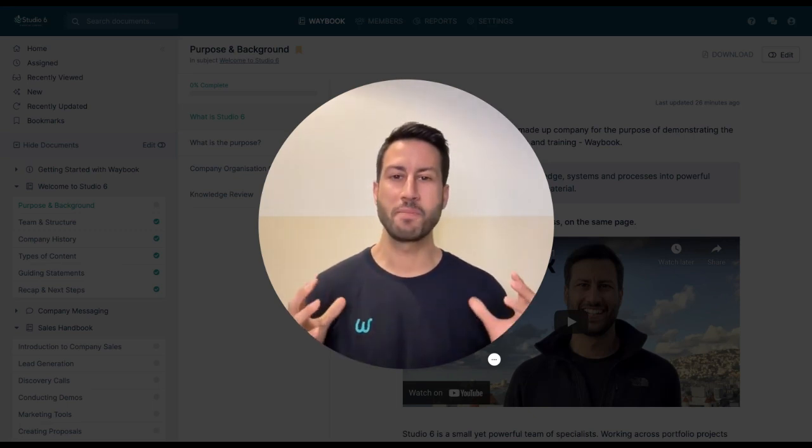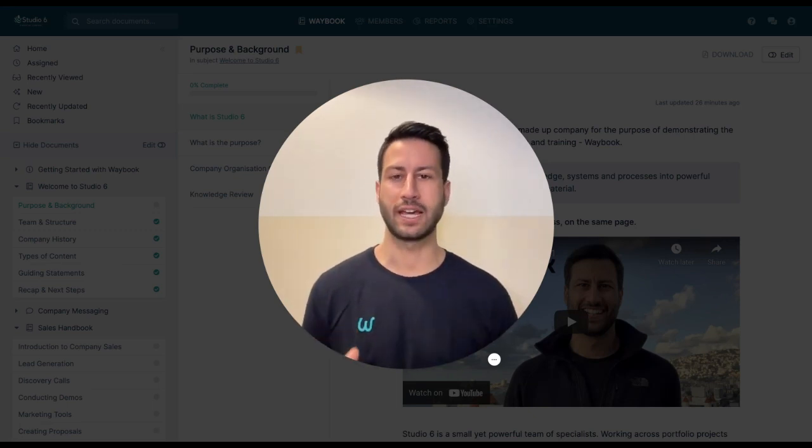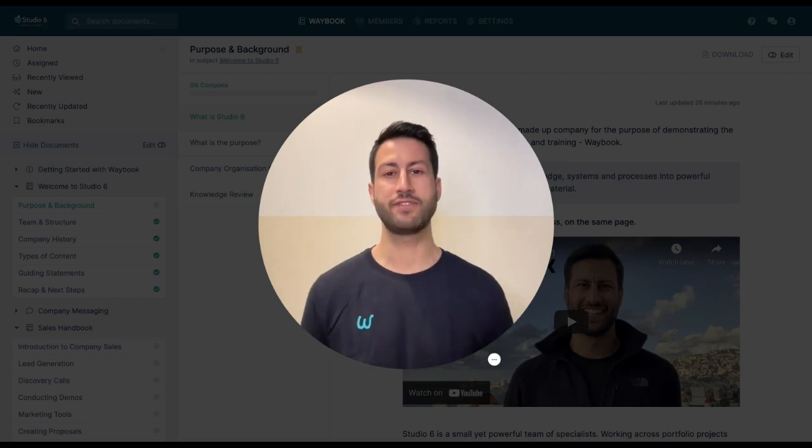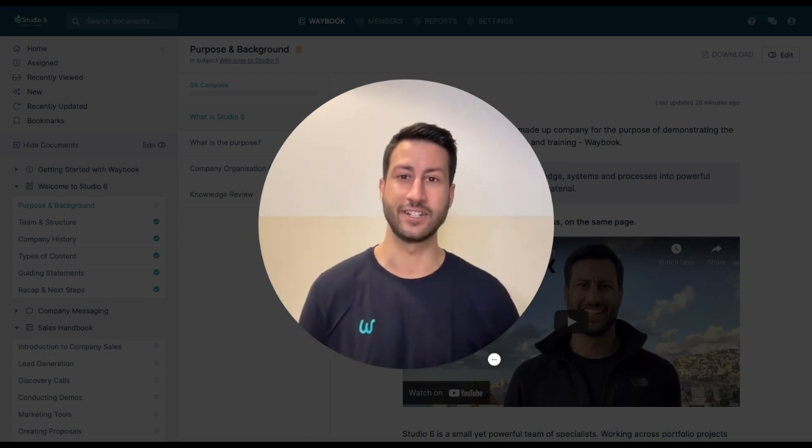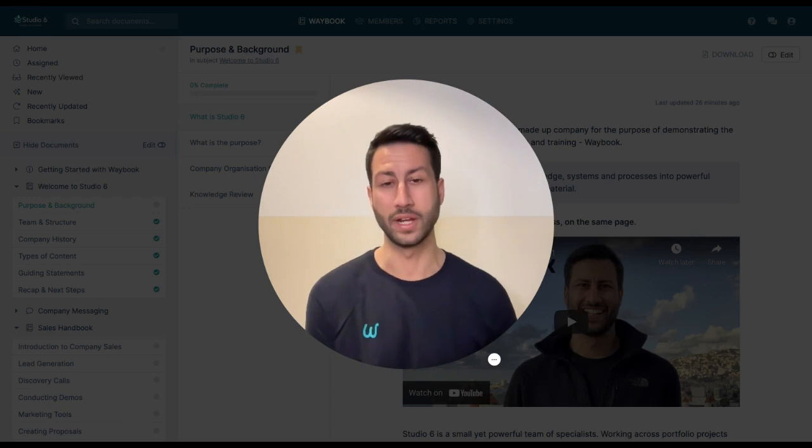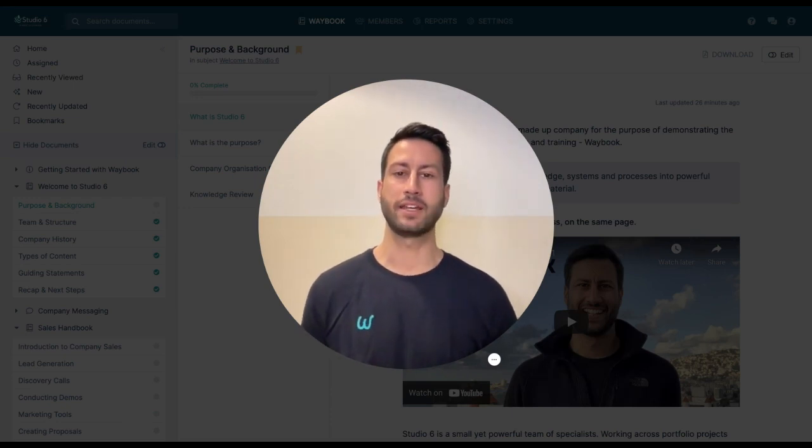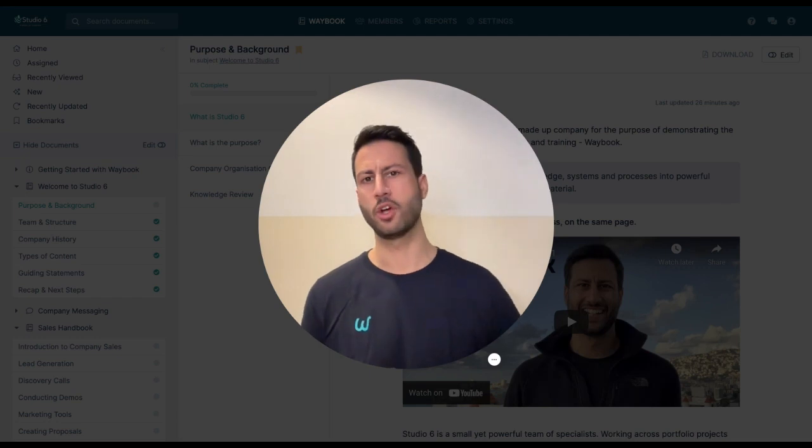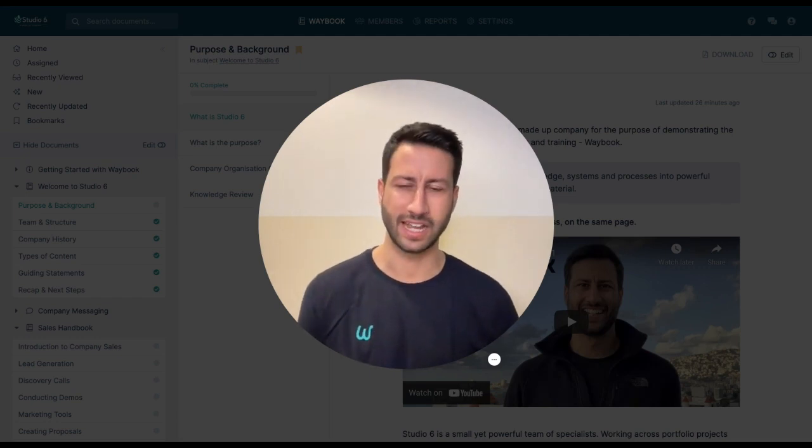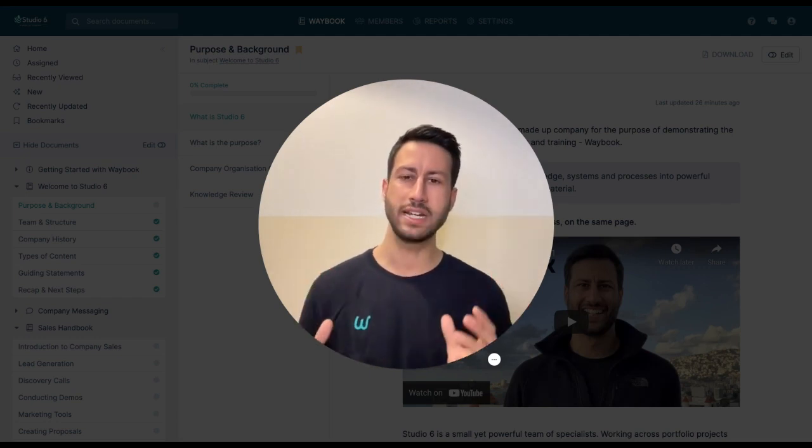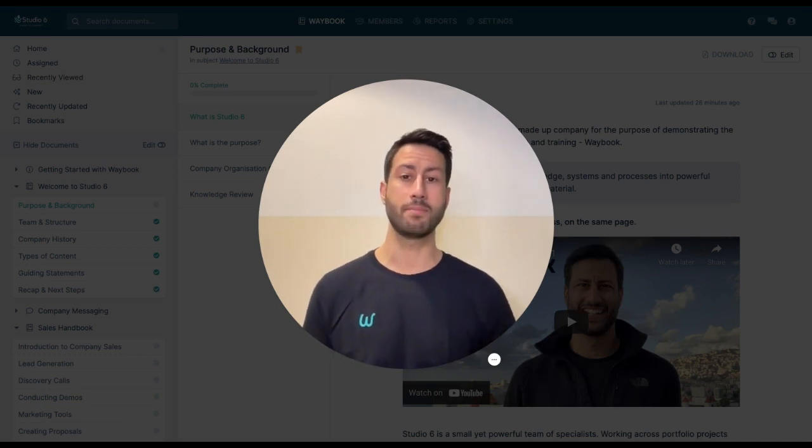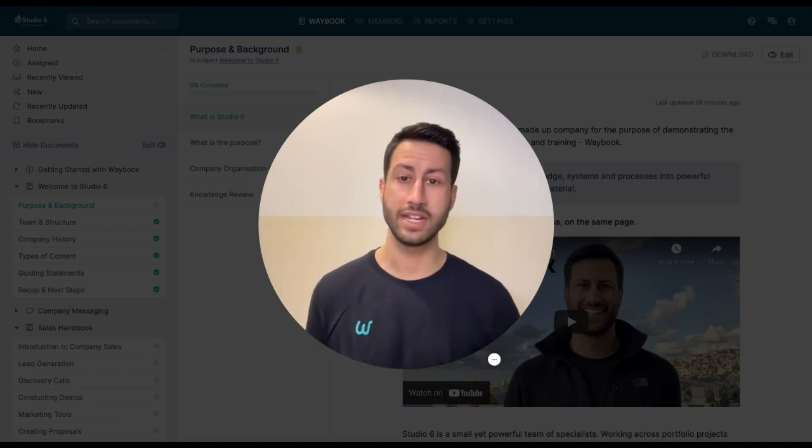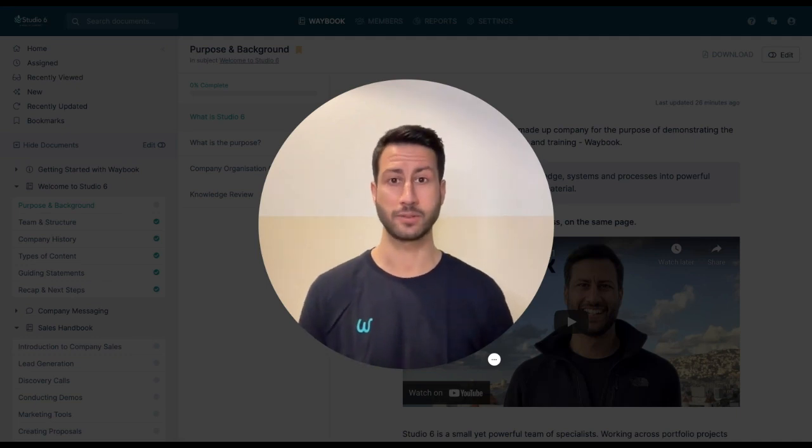We're on a mission to enable 100,000 business owners to relieve themselves and their senior leaders from the day-to-day whirlwind within their business. We're enabling business owners to easily document all of their knowledge, systems, processes, and know-how into a really easy and effective way that becomes high-impact onboarding and training material for their teams.